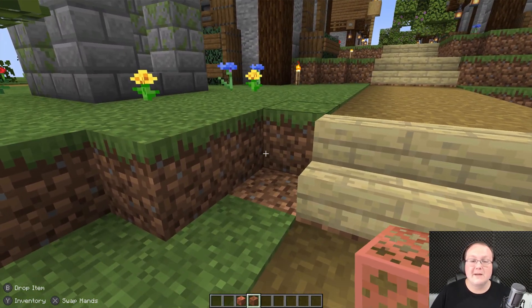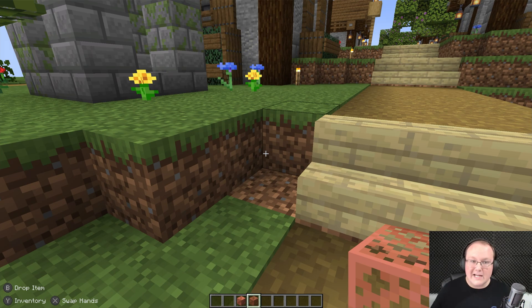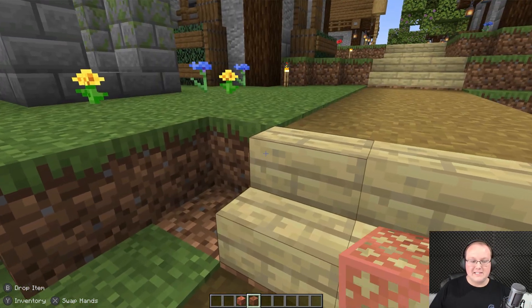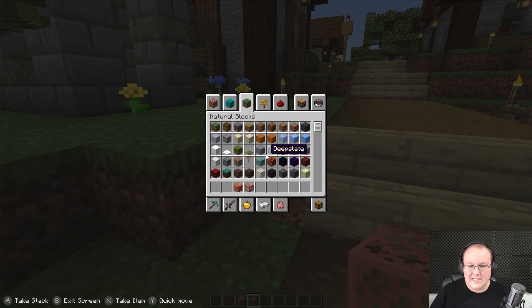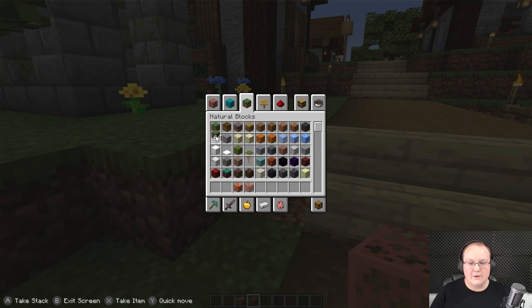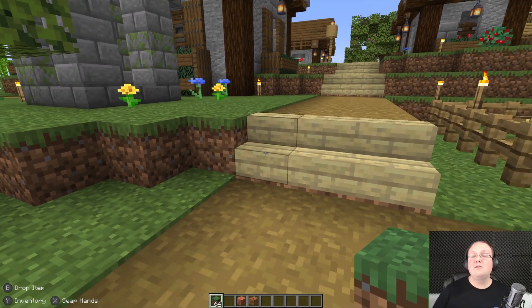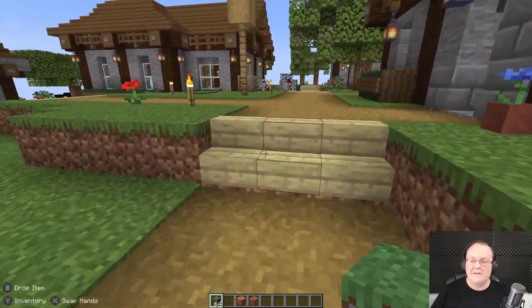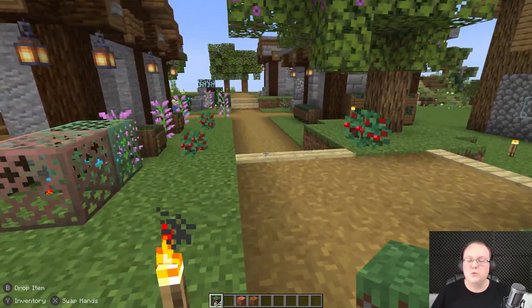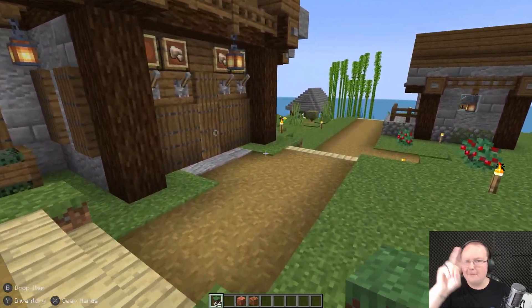That's how you add a controller mod to Minecraft Java Edition. If you plug your controller in and it crashes, just plug it in ahead of time and it will work. You can see controller prompts in the bottom left — for example, press Y to open the inventory. If you have any questions, let us know in the comments. Enjoy playing Minecraft Java Edition with a controller — it makes Java Edition way more accessible to more people.